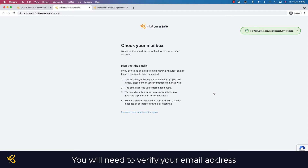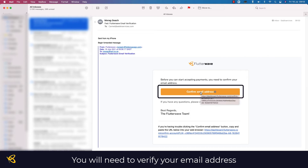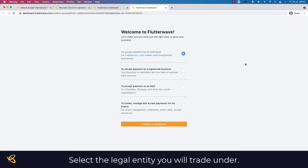Now you need to verify it's you, so go to your email and click the link within it. The email verification ensures that the email you gave is in fact yours. Within the email you'll have a button that says 'Confirm Email Address' — just tap on that.